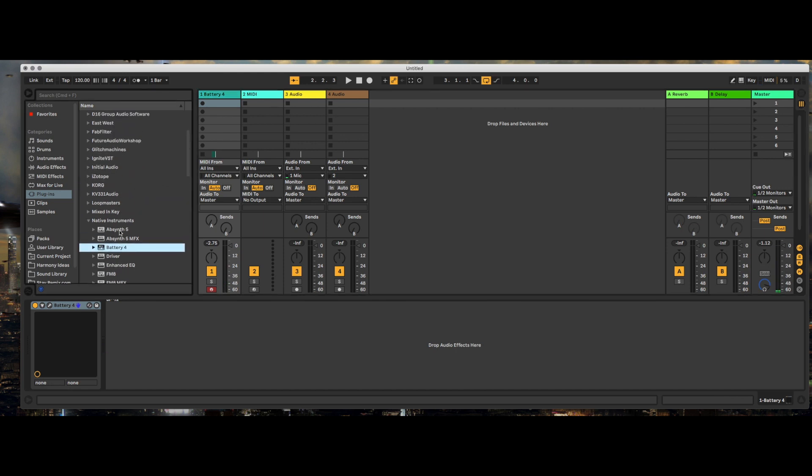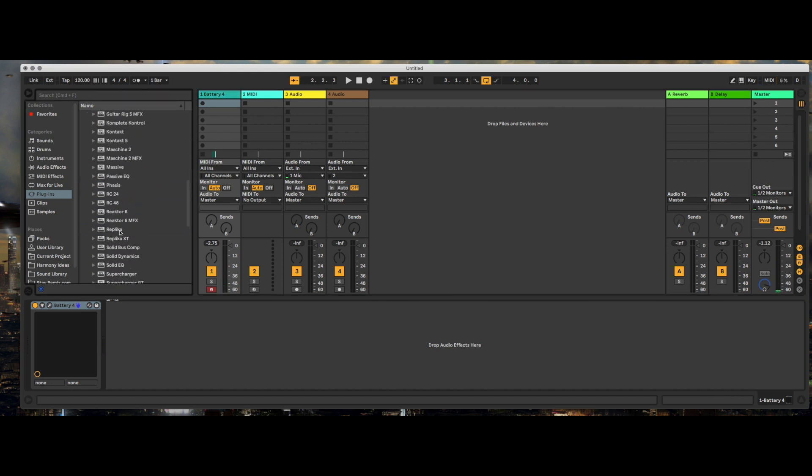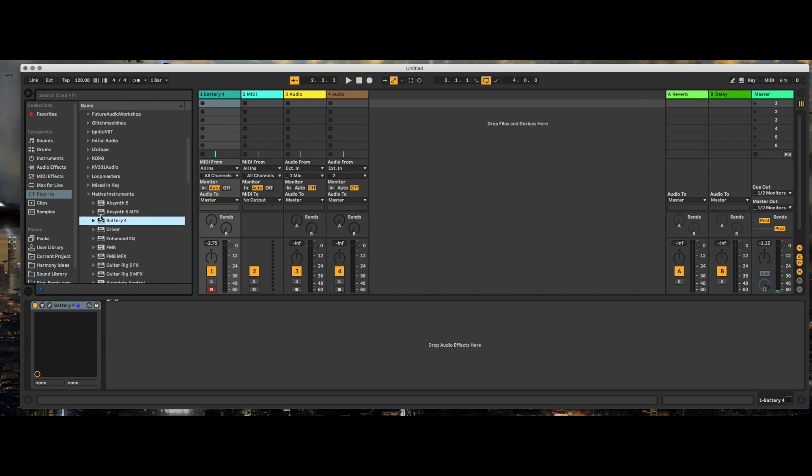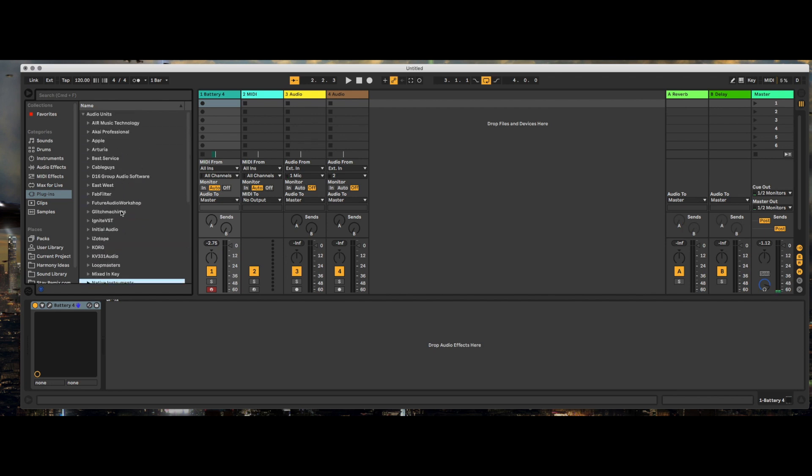...but I'm going to drag in the MPC VST to show you that it does still work with the MPC VST.